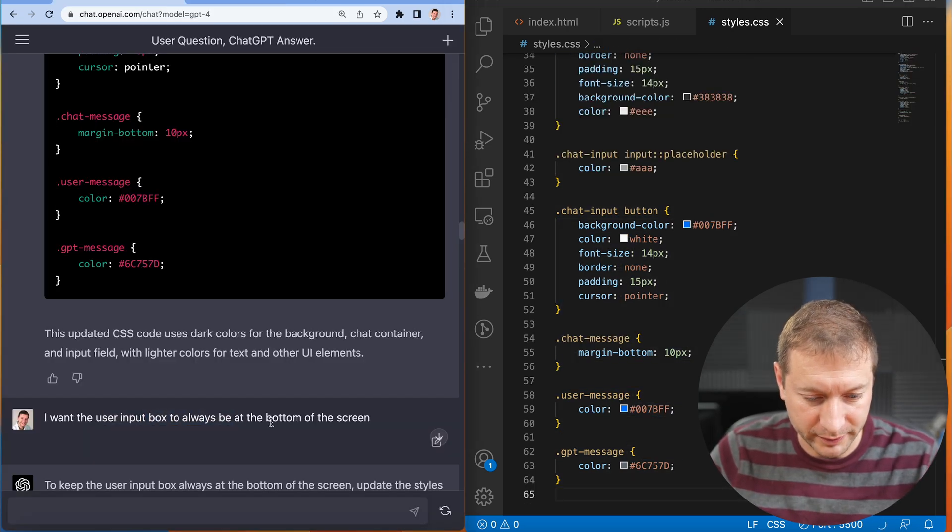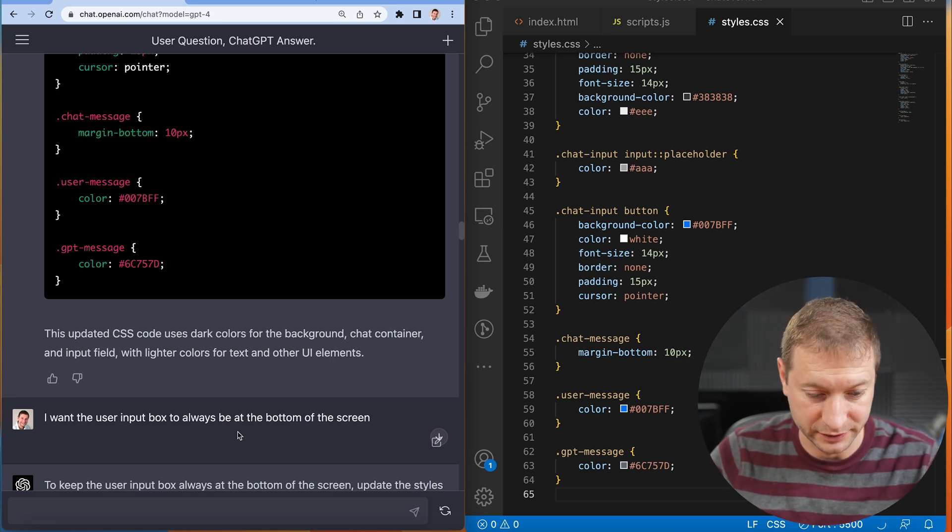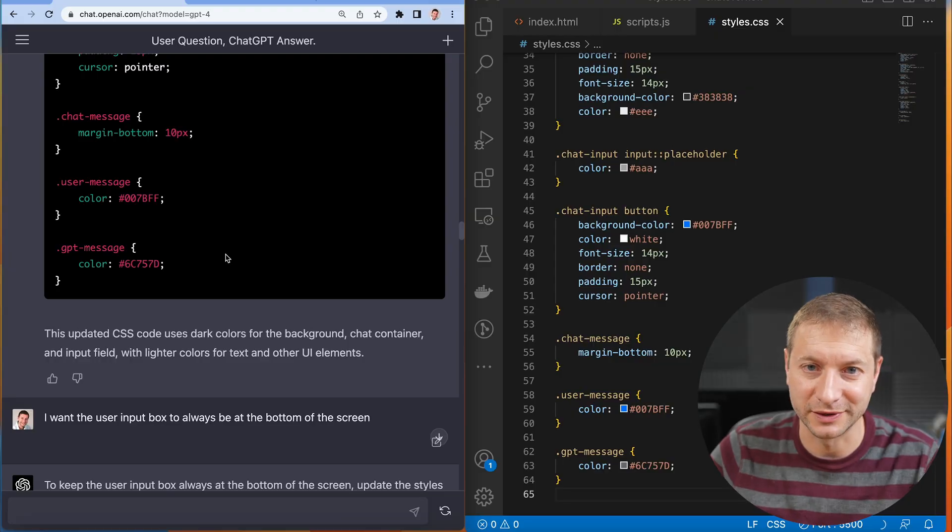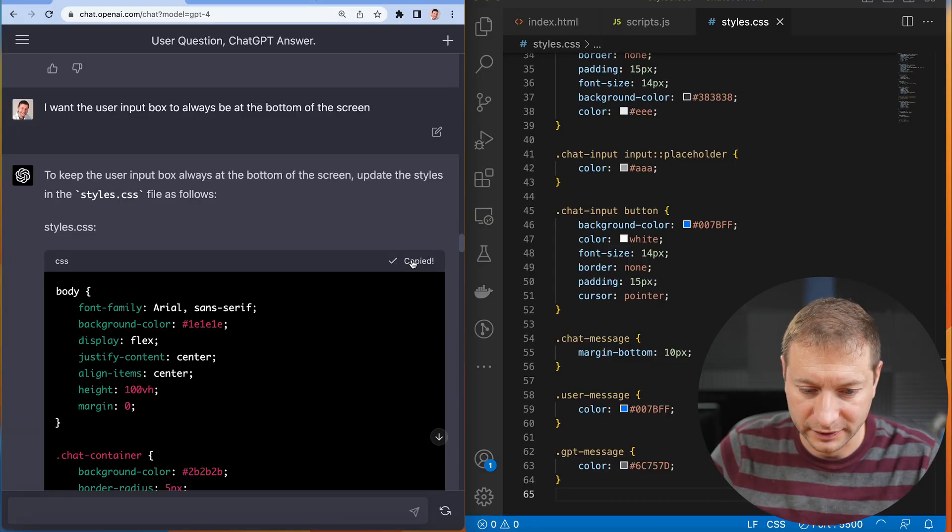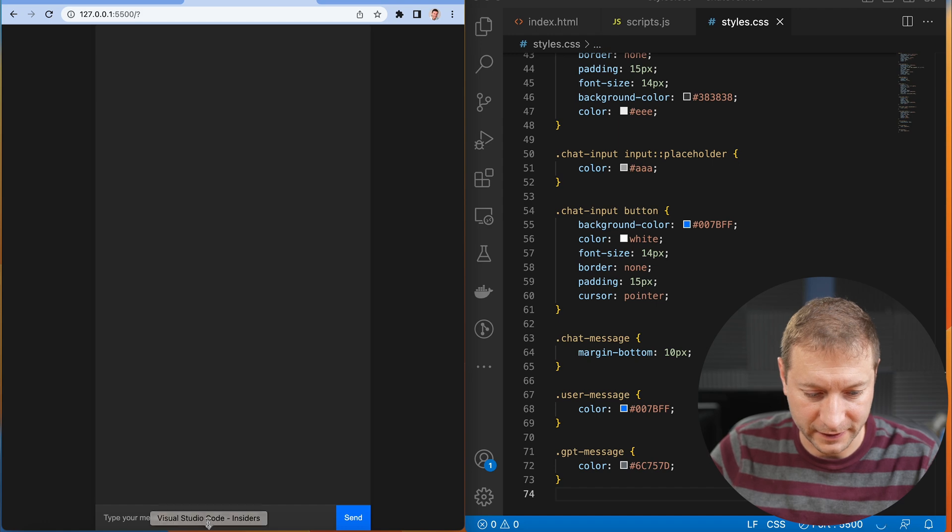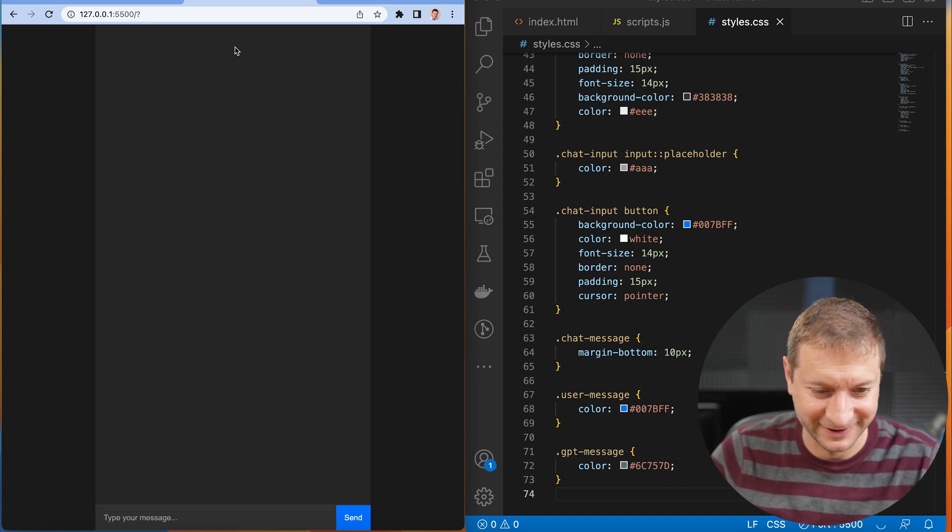Now I want the user input box to always be at the bottom of the screen, just like ChatGPT. I guess it doesn't have introspection. It doesn't know how it itself looks. We need to tell it how it looks. Let's update the styles. And there it is at the bottom of the screen. Nice.